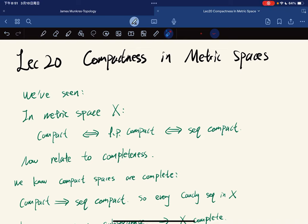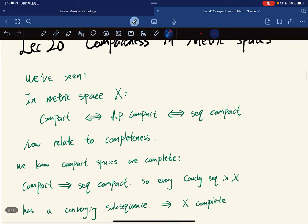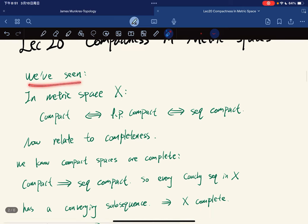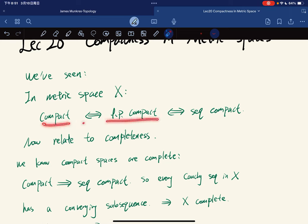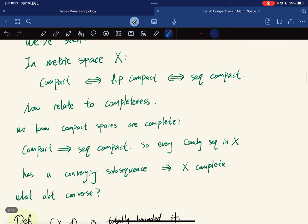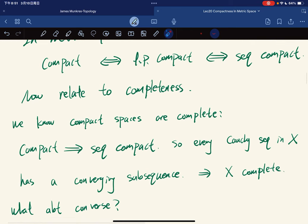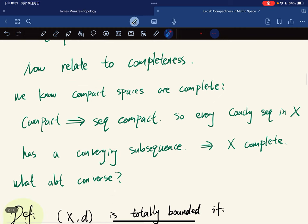Here's the 20th lecture. We're going to discuss compactness in metric spaces. Before, we've seen that in a metric space, compact is equivalent to limit point compact, which is equivalent to sequentially compact. Now if we relate it to completeness, we know that compact spaces are complete.